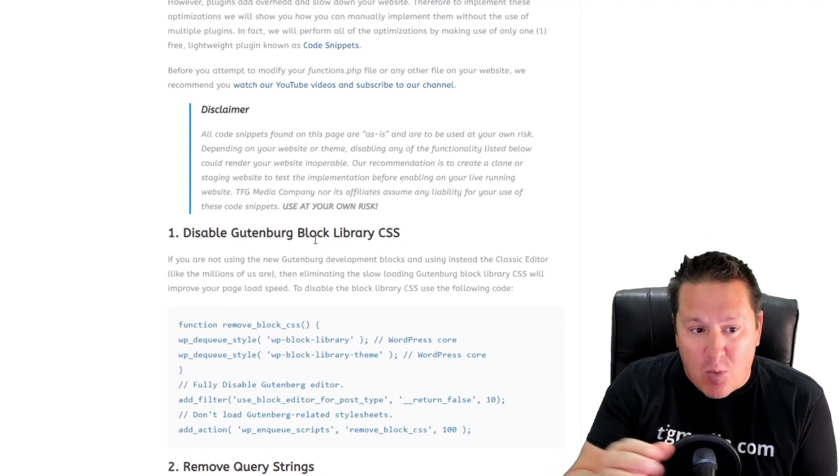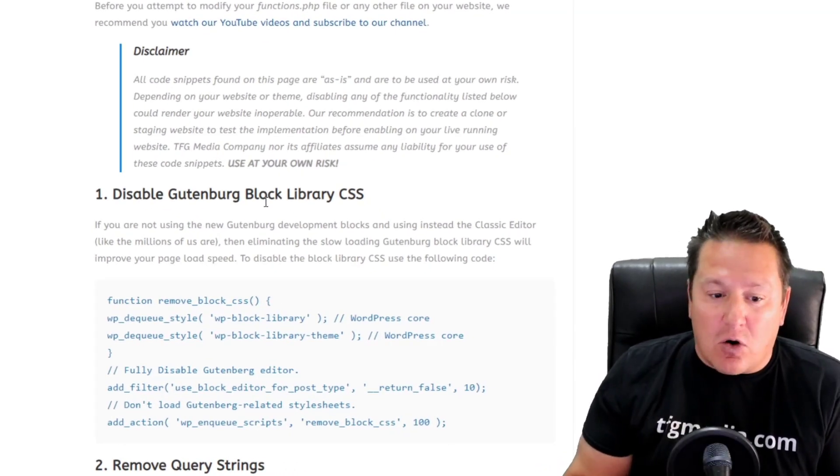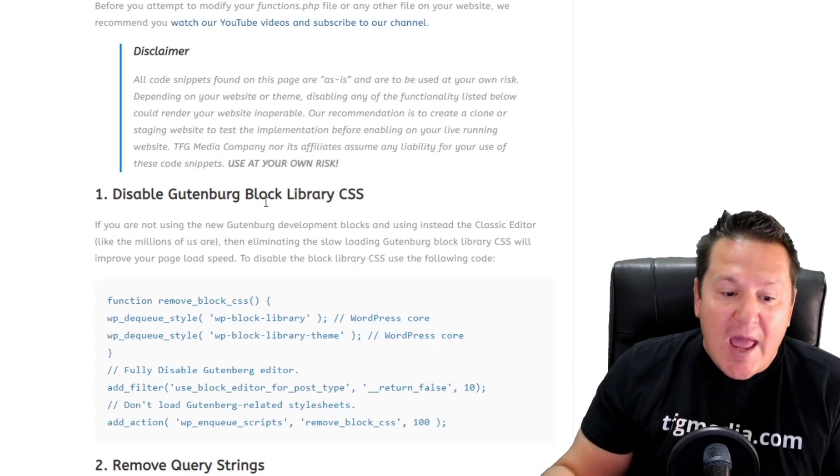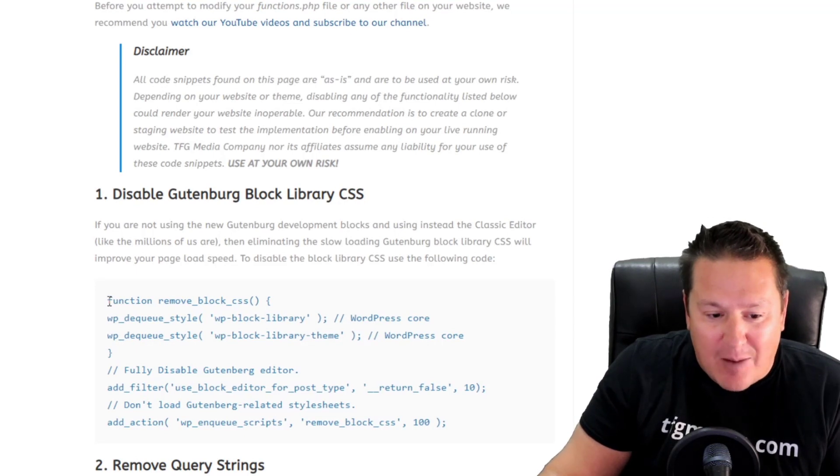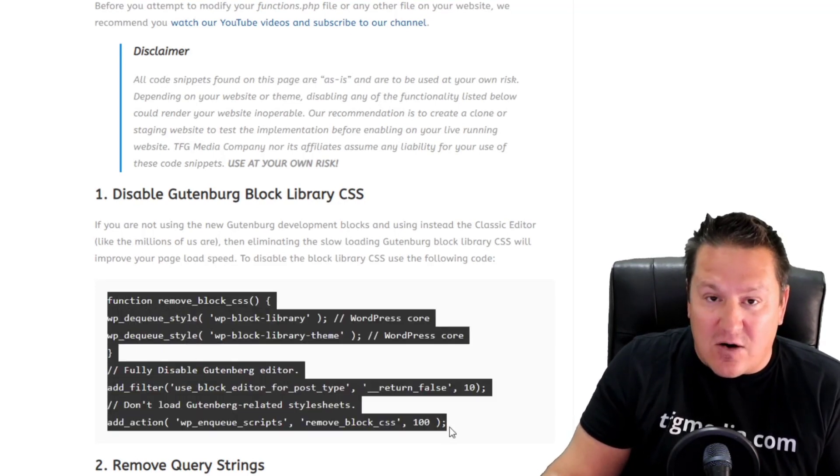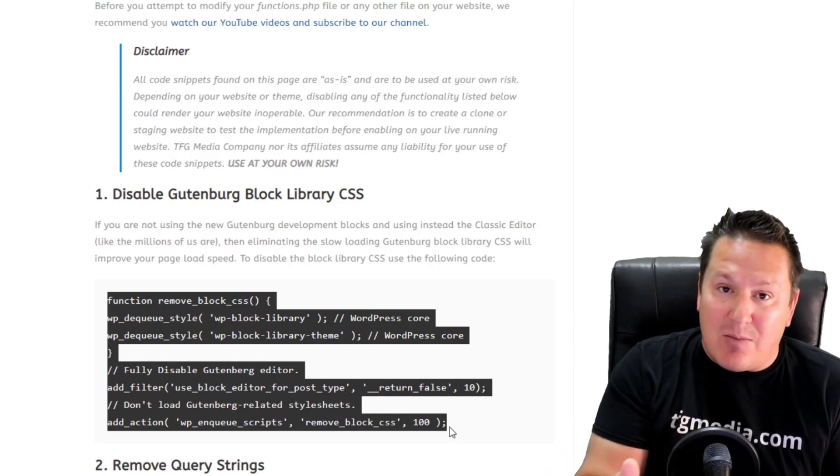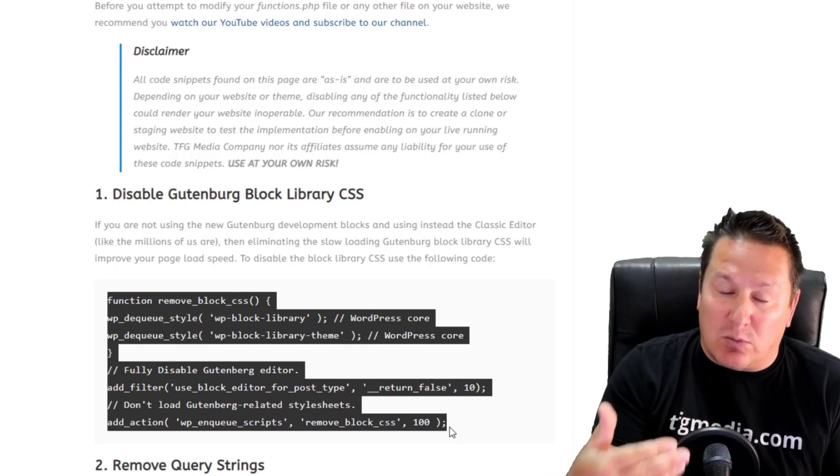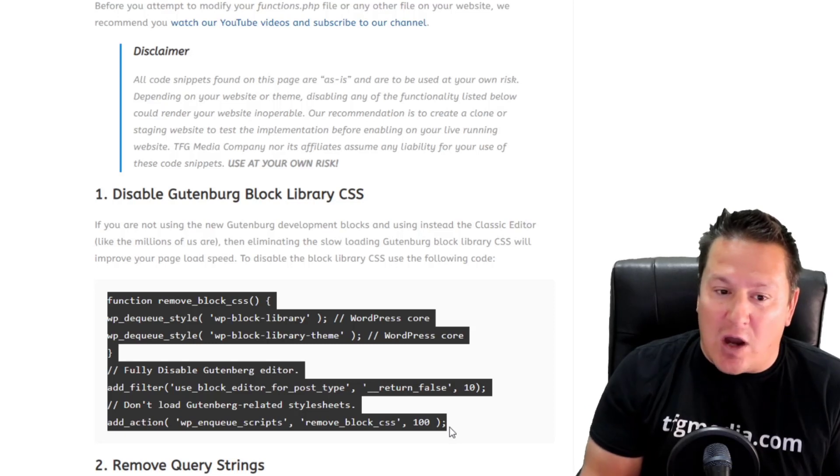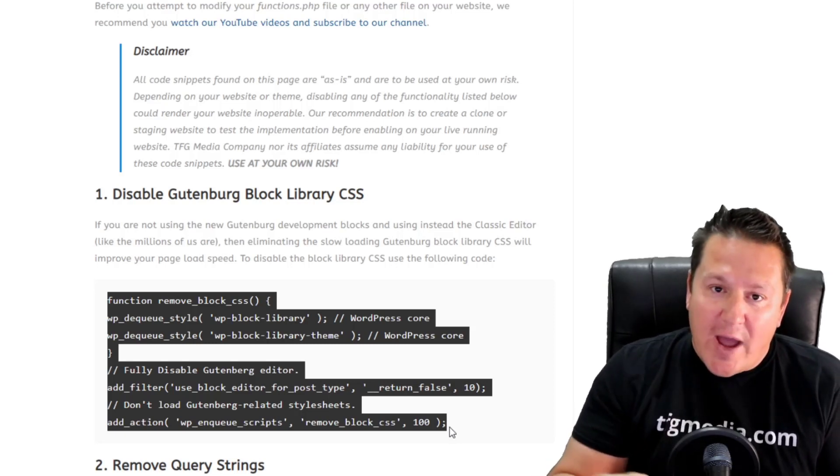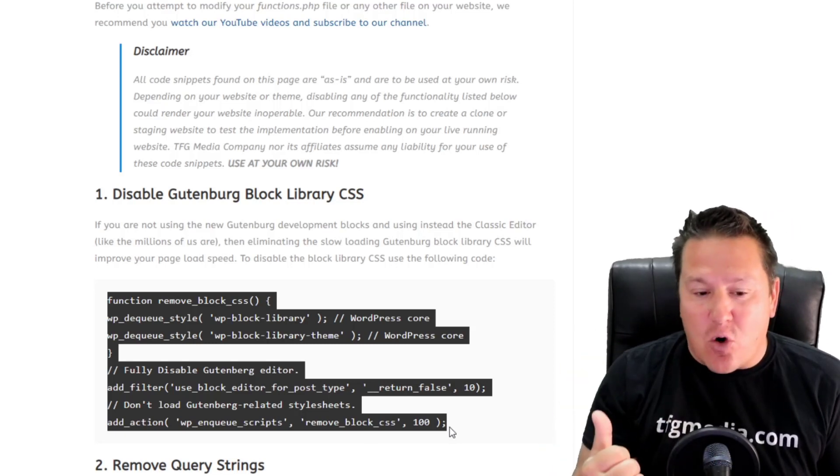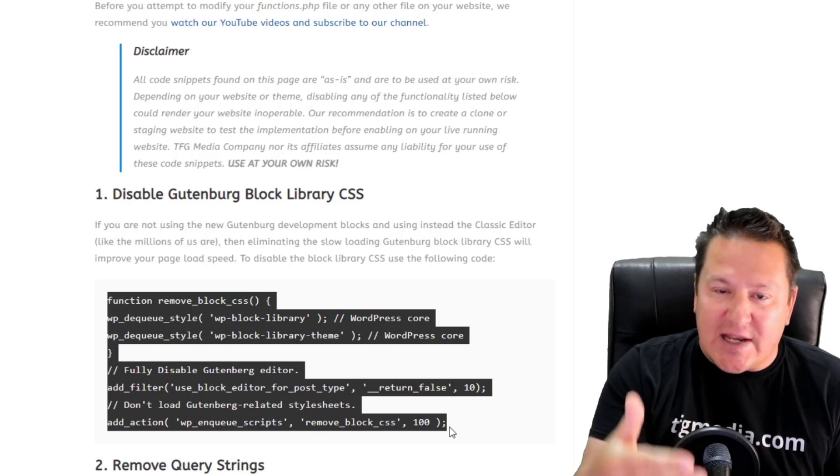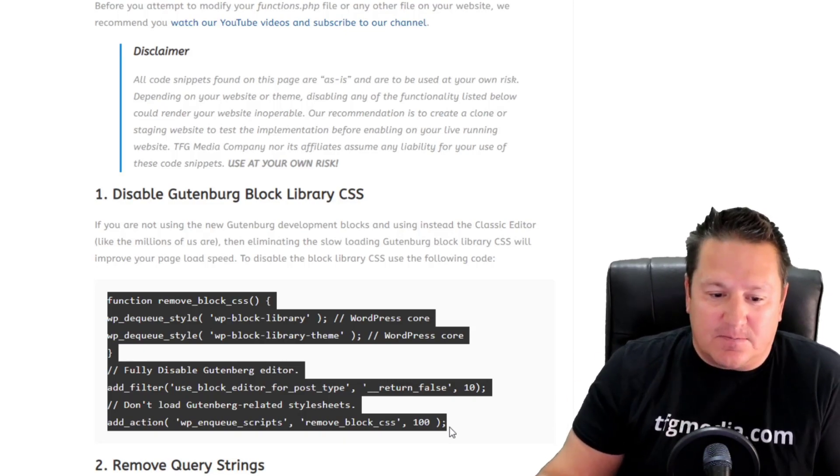The first optimization I have here is 'Disable Gutenberg Block Library CSS.' I want you to come over here—I'll zoom into the URL so you can get a good look at it—and I want you to just copy all of the code I've provided here that's going to disable or remove those CSS files from loading on your website if you're no longer using Gutenberg. Go ahead and do that, then we'll head back over to Code Snippets and paste it.